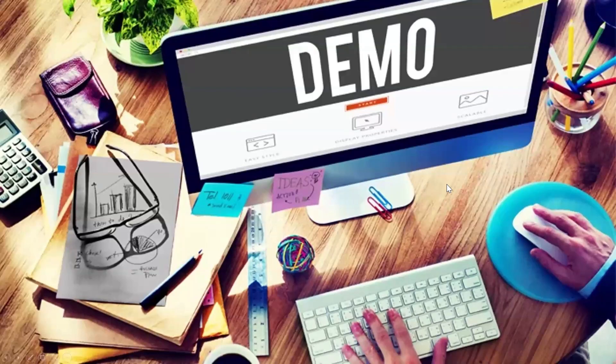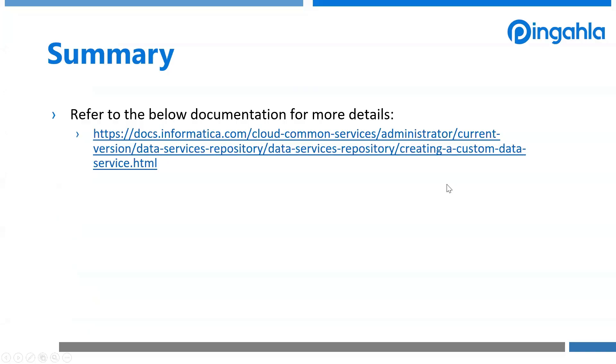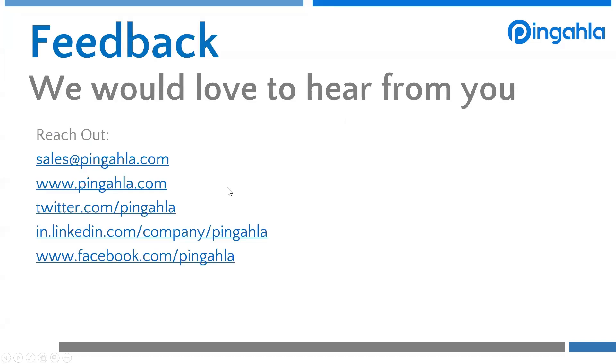That wraps up our demo. You can refer to the following documentation which is provided by IICS for any other questions. We'd love to hear your feedback on these videos. Feel free to reach out using the links below. Thank you.